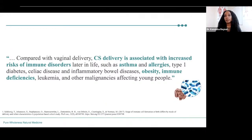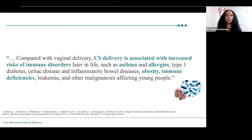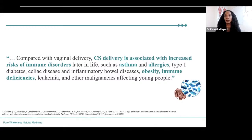Compared to vaginal delivery, C-section delivery is associated with increased risk of immune disorders later in life, such as asthma, allergies, type 1 diabetes, celiac disease, inflammatory bowel diseases, obesity, immune deficiencies, leukemia, and other malignancies. From clinical experience working with children who have atopic disease, including severe eczema, mode of delivery is often an important indicator — children or adults with severe eczema frequently had a C-section birth, which may have played a role in their gut microbiome development.